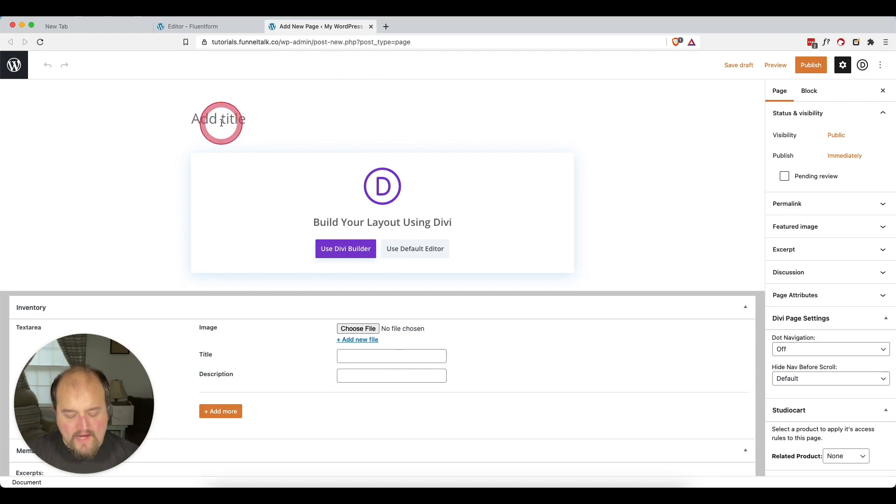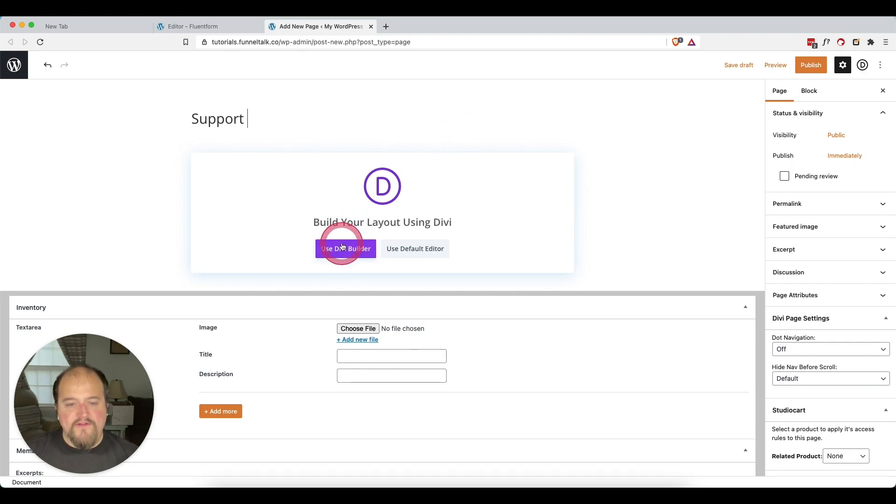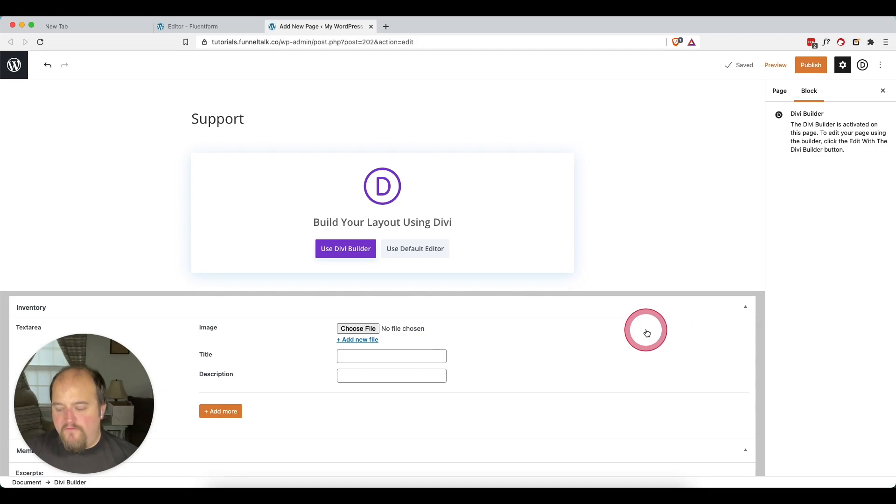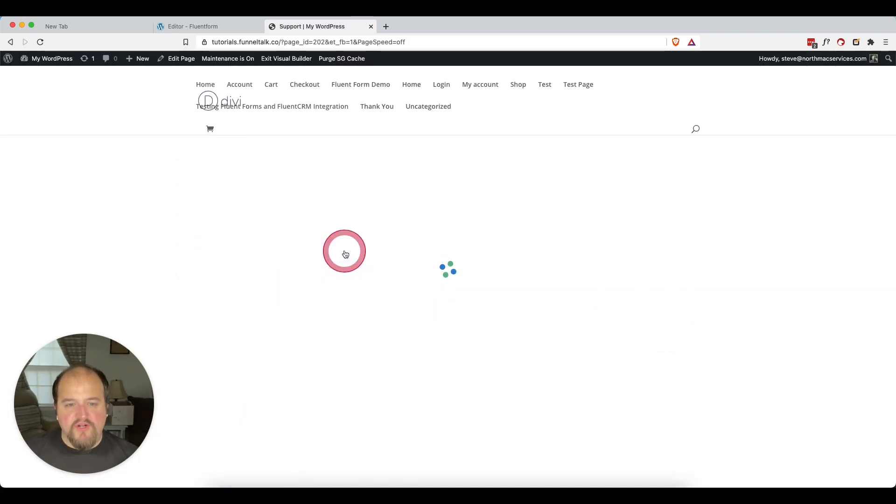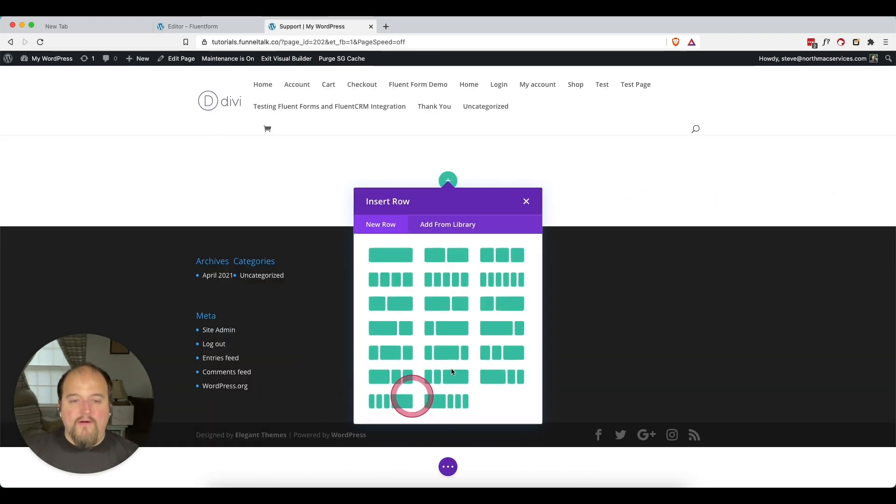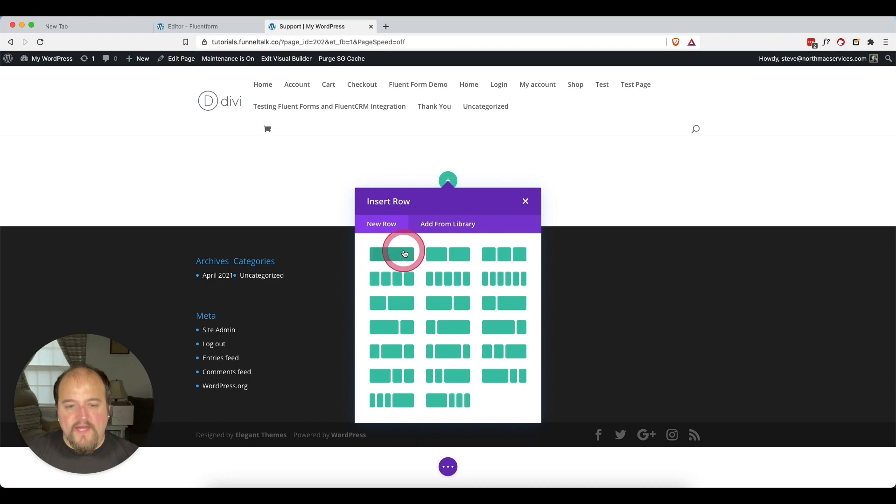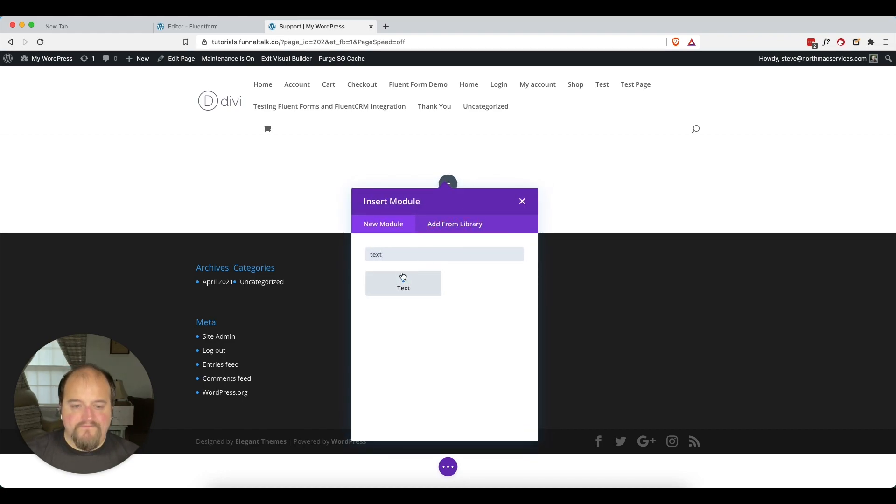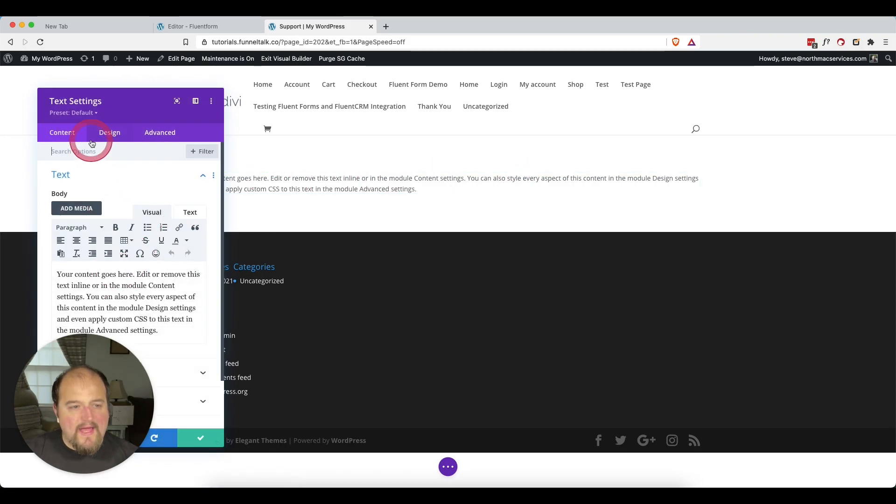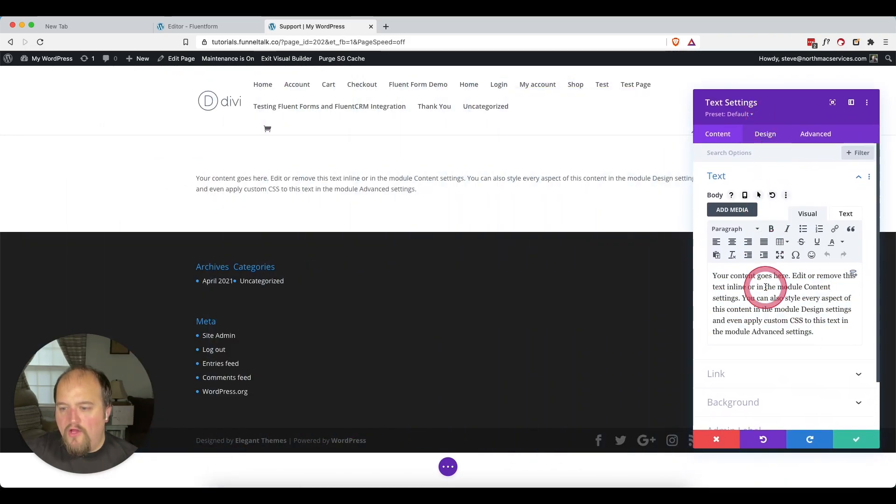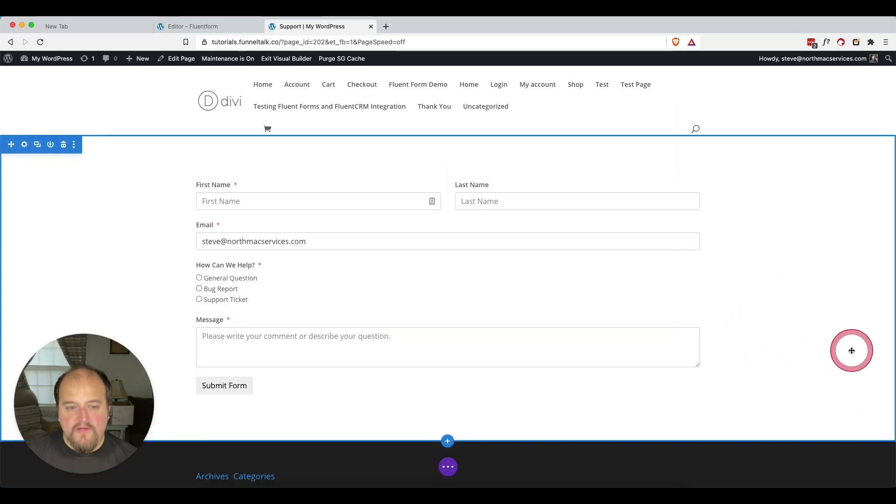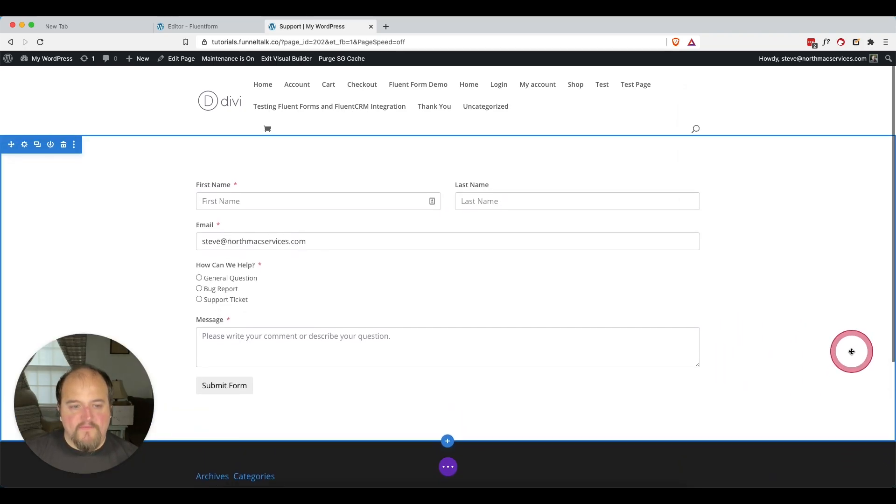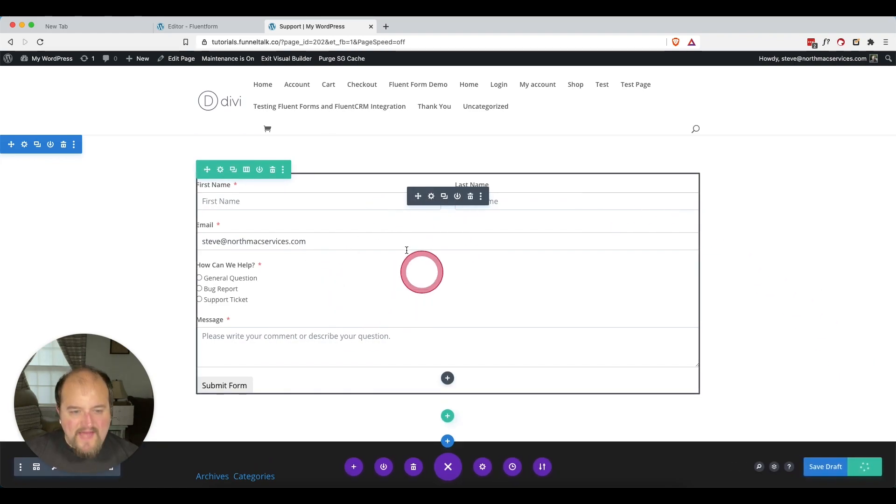Here in our title, we are just going to say support. And we'll go ahead and use the Divi Builder. I'm a fan of using Divi. If you've spent any time on this channel at all, you know that I use the Divi Builder, which is a page builder plugin that allows you to build beautiful websites. So we're going to start building and we're going to just grab a regular text area here and that is where we will go ahead and paste our short code.